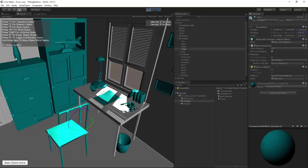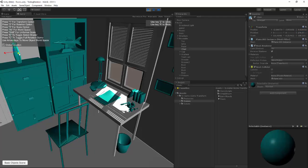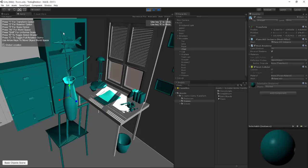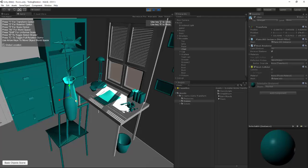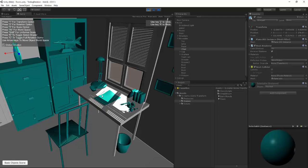One thing we did add to the selection script is the selection of children objects with the selection material. You can see that in this plant, there's a pot and there is a plant. If I hit E, both of the selection objects do get highlighted. Remember that if you do turn on the selection shader, that will hide the gizmo from inside the object.